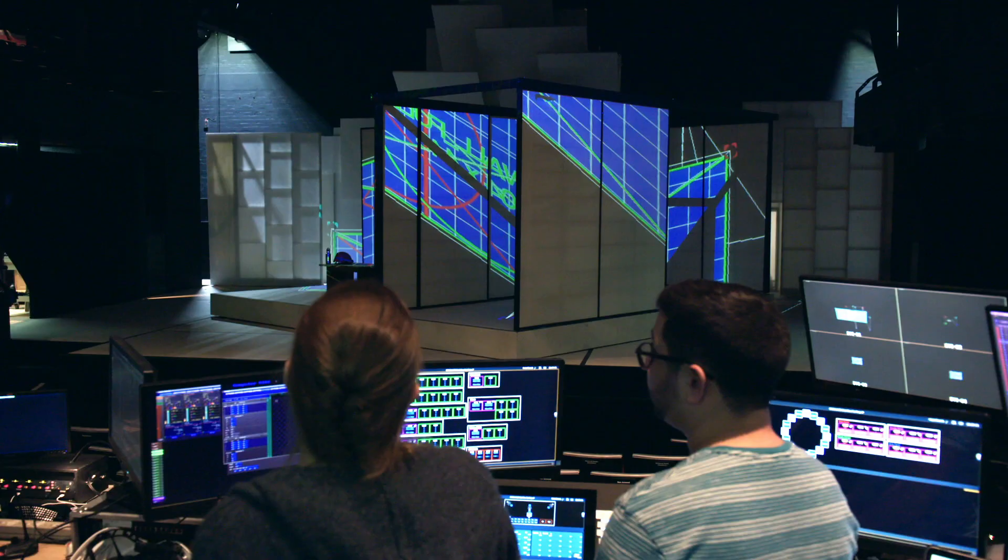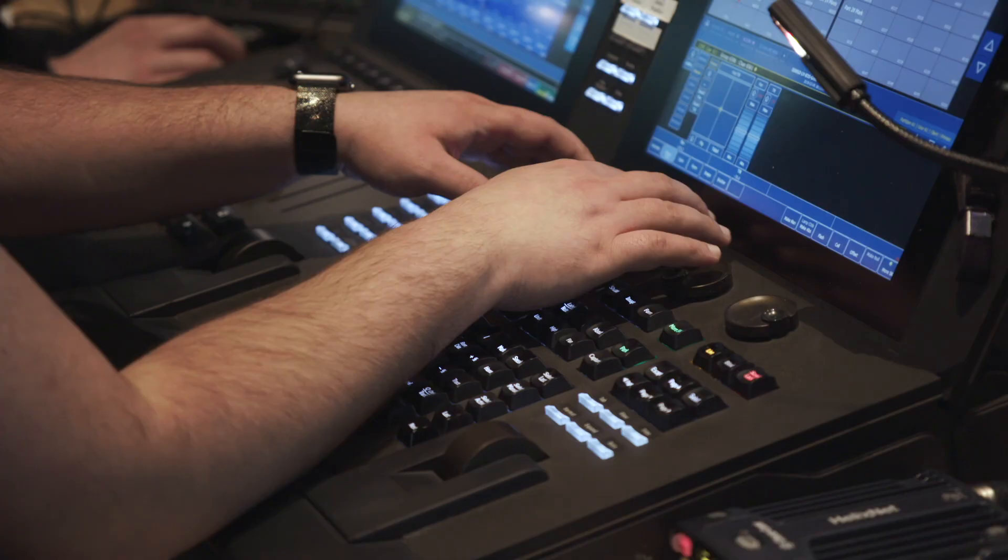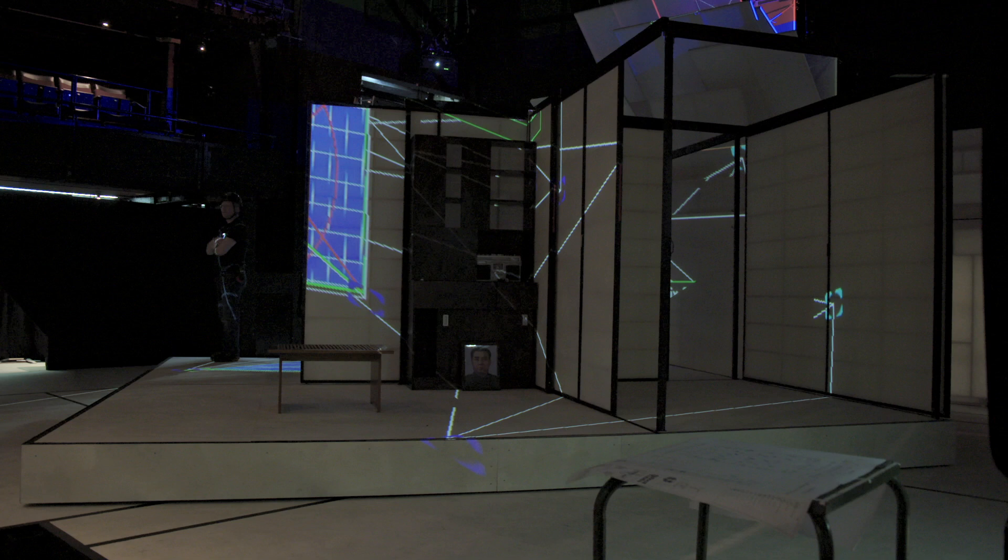The content is programmed to track the movements of the revolve based on data we are receiving from the automation system.